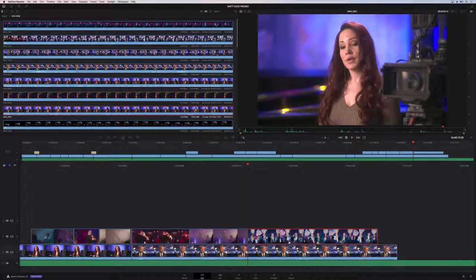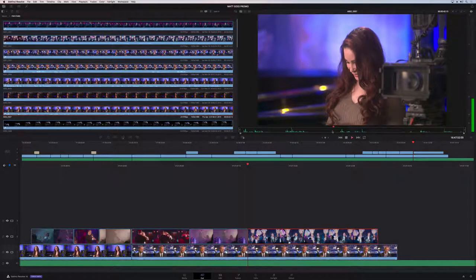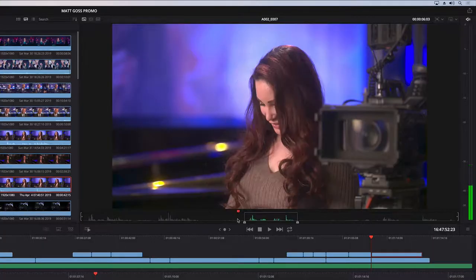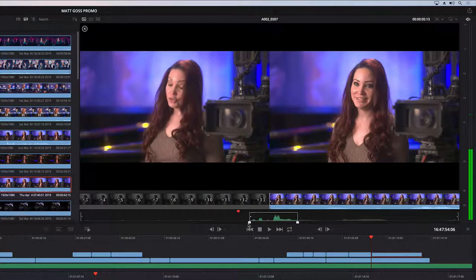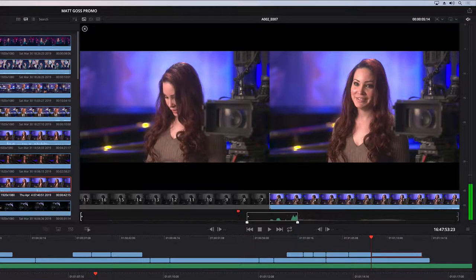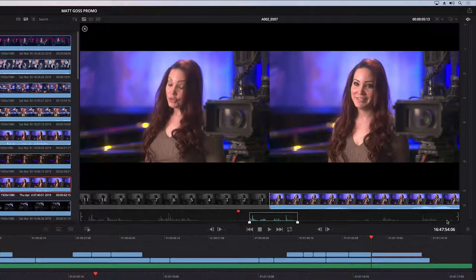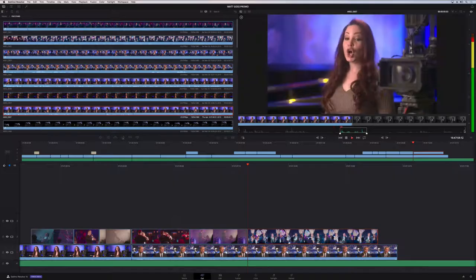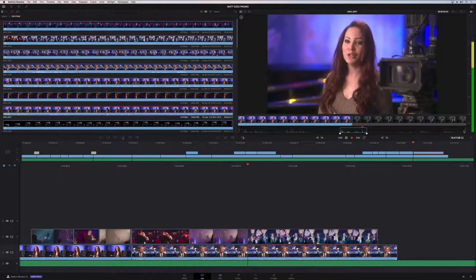Marking in and out points works the same as on the regular edit page. You move the playhead or use JKL keys to position it, then hit I to mark in or O to mark out. When you grab an in or out point and drag it, the audio waveform actually zooms in, making it easy to position precisely. There are also scratch trim buttons on the far left and right edges that let you trim with much more precision regardless of clip length, with frame counts shown above the selection area.